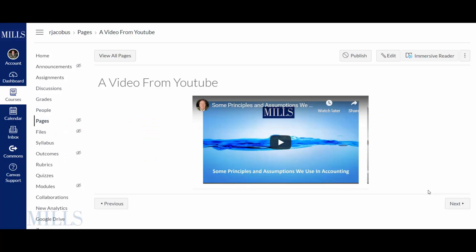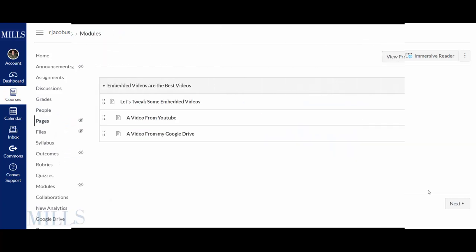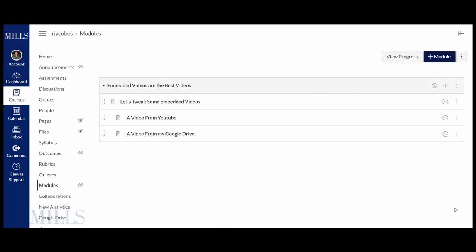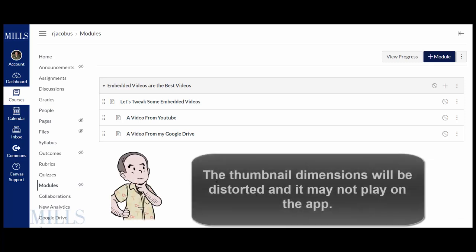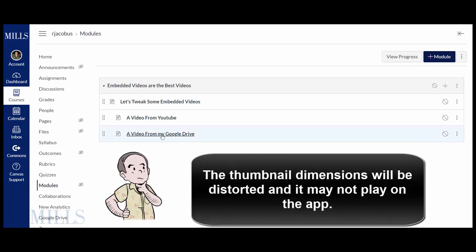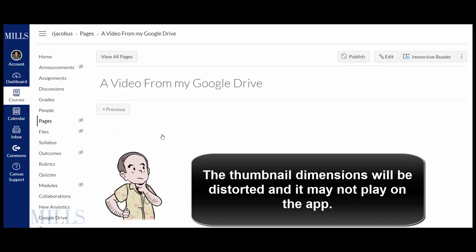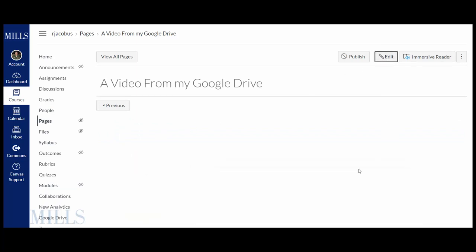The challenge is if it's a non-YouTube video. Let's embed a video from the Google Drive and you'll see that there's a form and a substance issue. So let's edit this page.